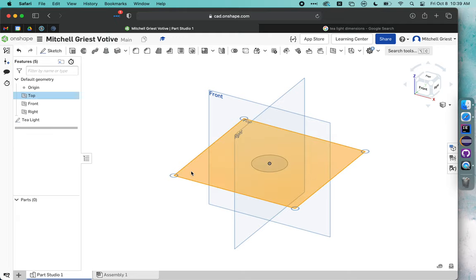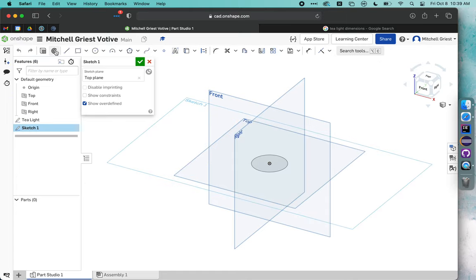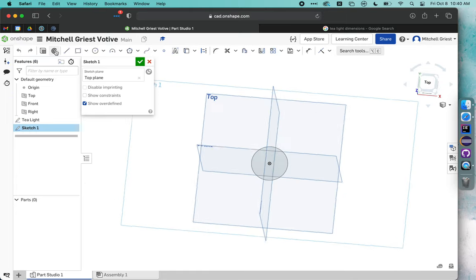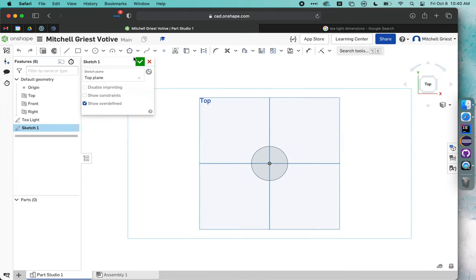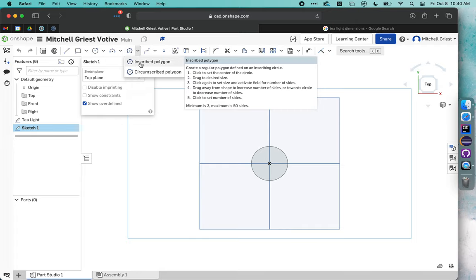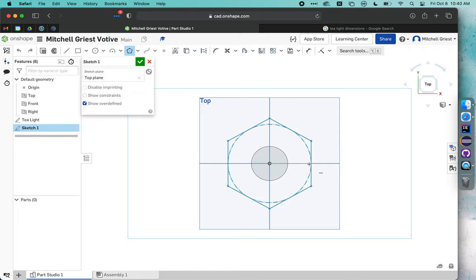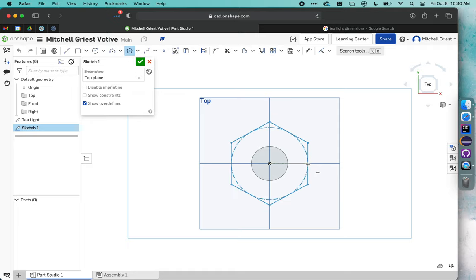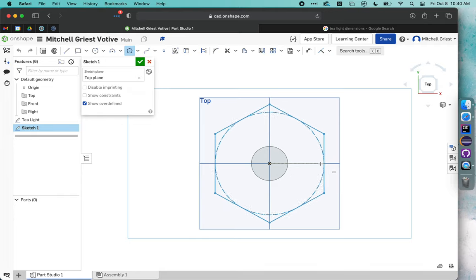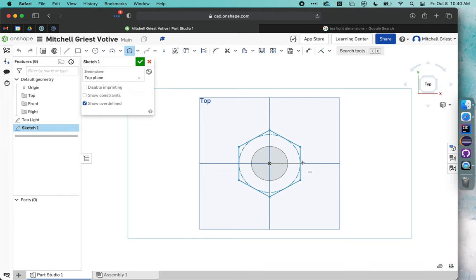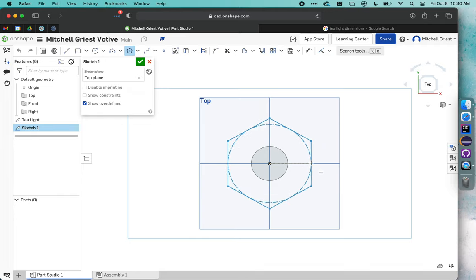We're going to make another sketch on the top plane, so click once on top plane, click sketch, hit N on the keyboard, and now we're going to use the inscribed polygon tool. We'll click once on it, and click once over here, and then we will draw to where we are snapping to this horizontal line, just something a little bigger than your tea light.